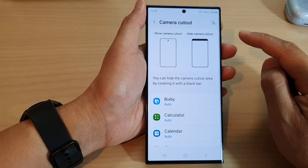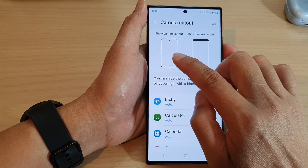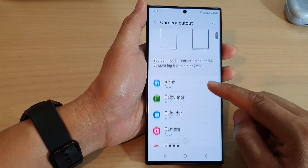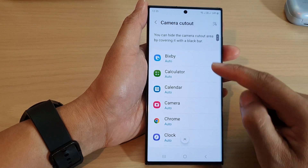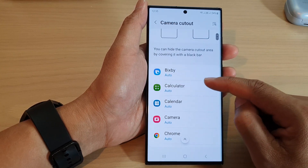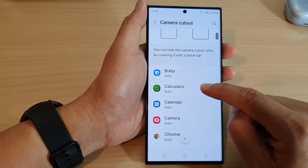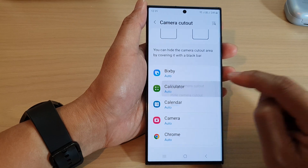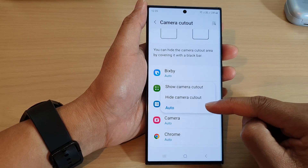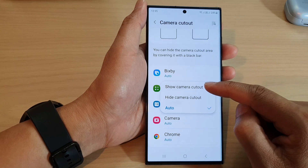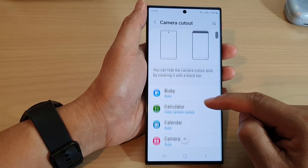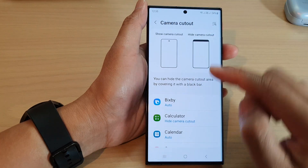There are two options — you can choose Show Camera Cut Out or Hide Camera Cut Out. Go down the list and select the apps you would like to show or hide the cut out for. I'm going to select Calculator. By default, all apps are set to Auto, so I'll choose Hide Camera Cut Out, which will display a black bar at the top.